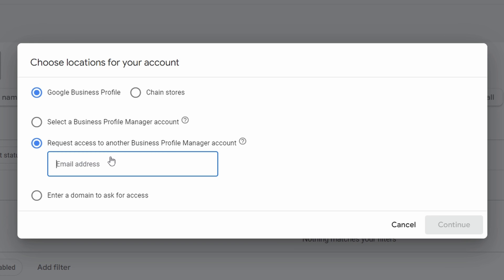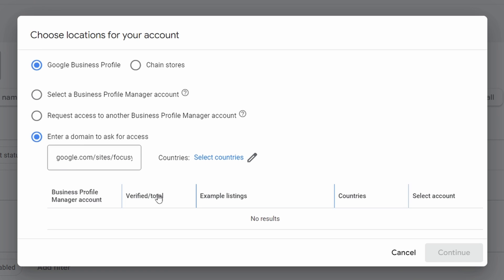If you have the email address for your Google profile, you can now type it in here. Or if you don't know the email address but you know that you want to connect it to a certain website, you can come down here to enter a domain to ask for access, and now you can actually enter your website in.